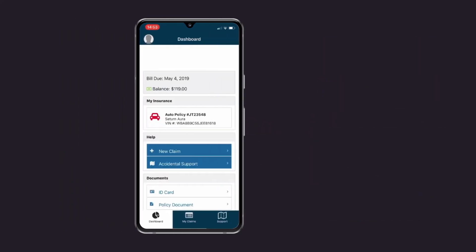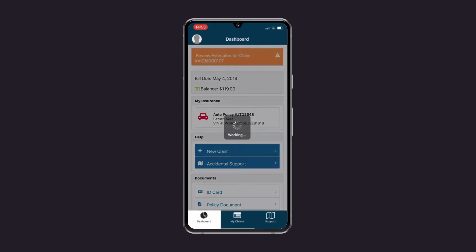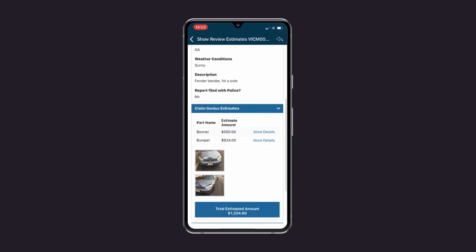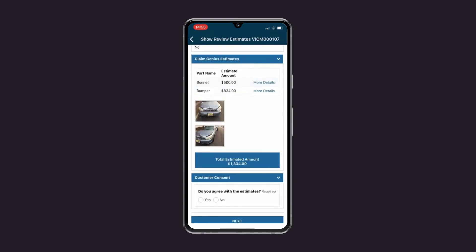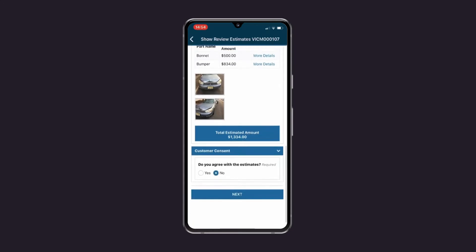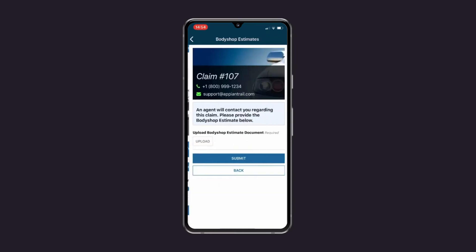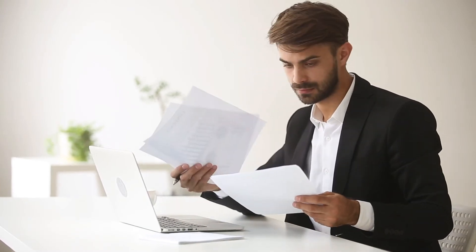As soon as the estimates are ready, Jim gets a notification via mobile app. He can review the estimate, look at more details to understand the damages, and review the cost. Jim doesn't agree with the estimate and selects no. He is now required to submit a body shop estimate. All this information is submitted to the adjuster.